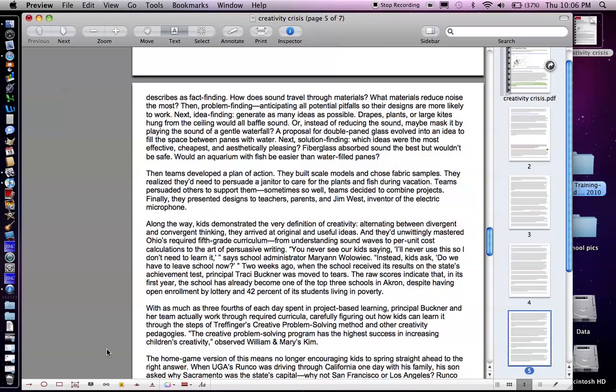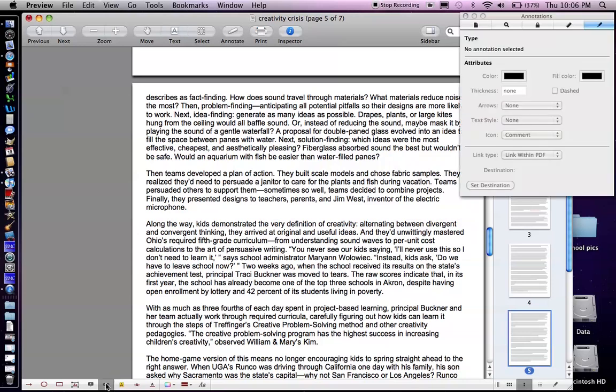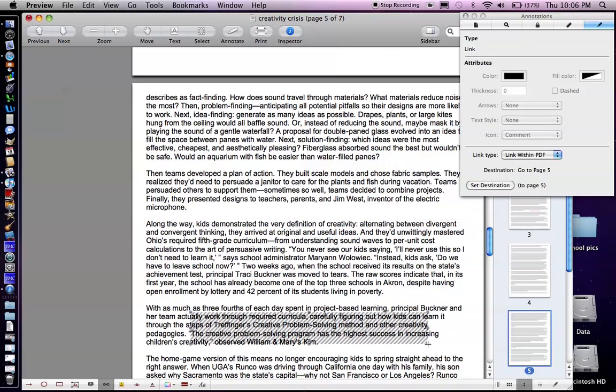So to embed that link I'm going to go down to the tool that kind of looks like a chain link. Click on that. Highlight the area of the article that I want that link to be embedded.